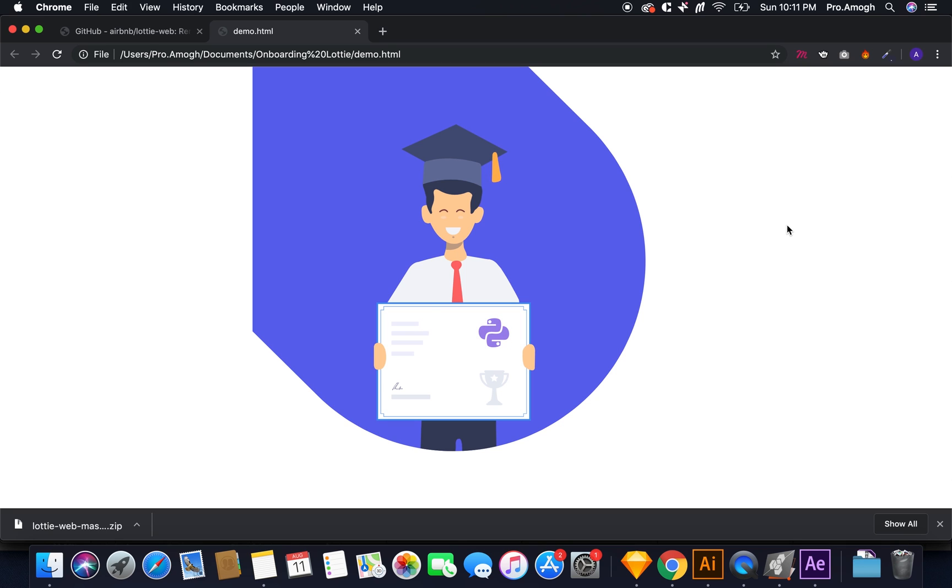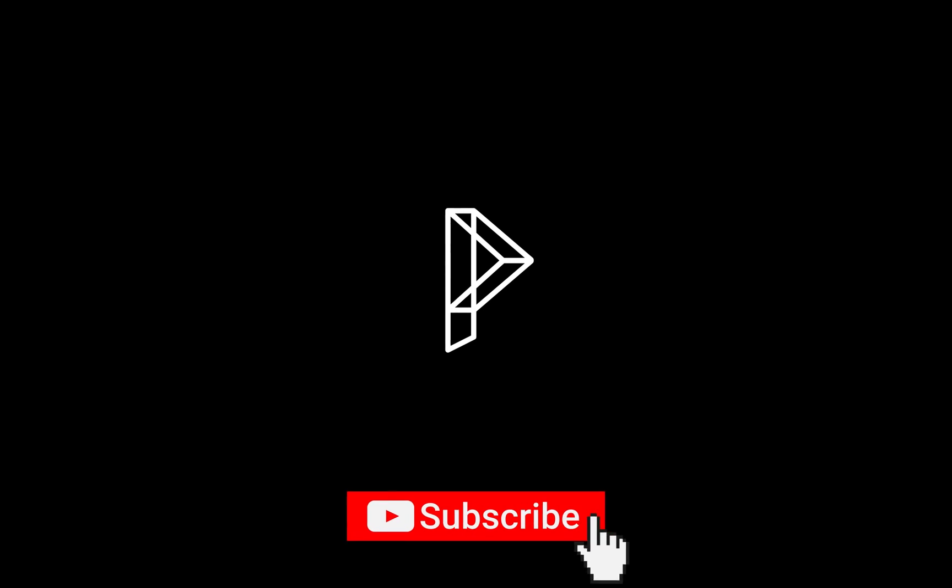I hope you learned something new today. Hit the like button, leave your comments and subscribe to keep learning new and exciting stuff.